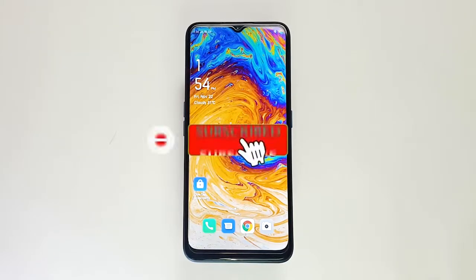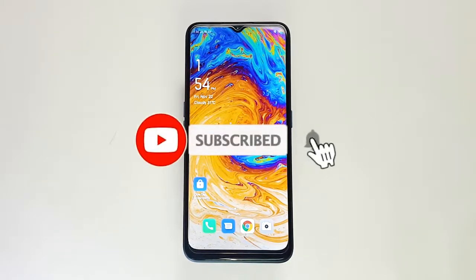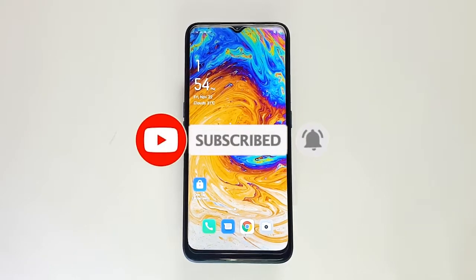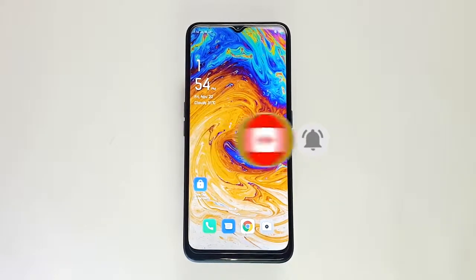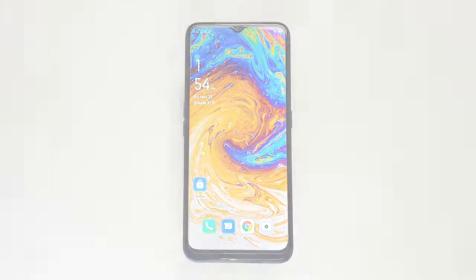That's it. We hope this video is helpful to you. Please subscribe to know about our latest videos in the future.